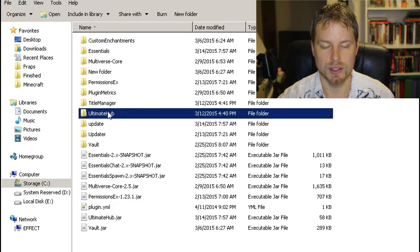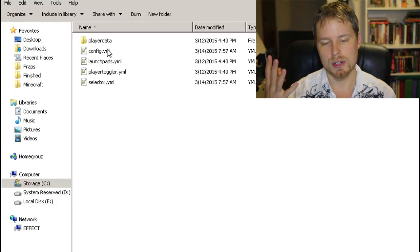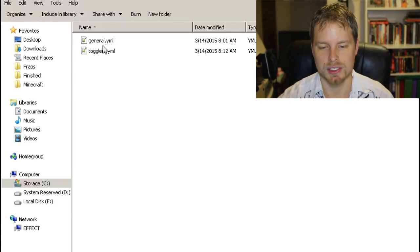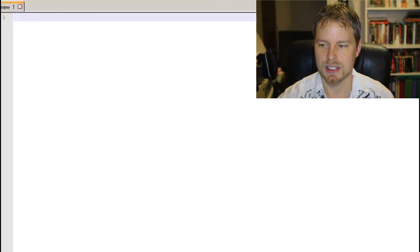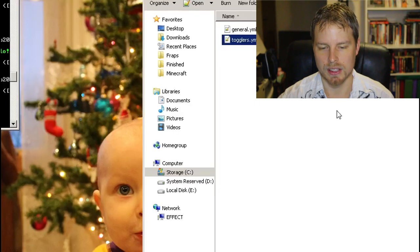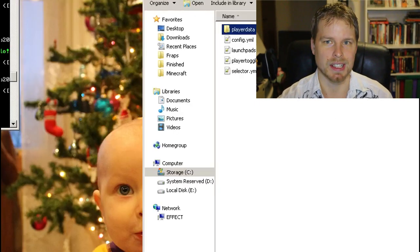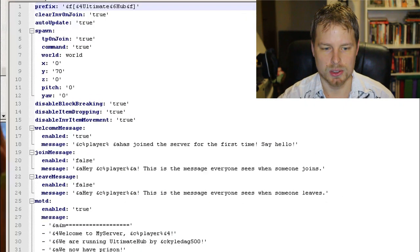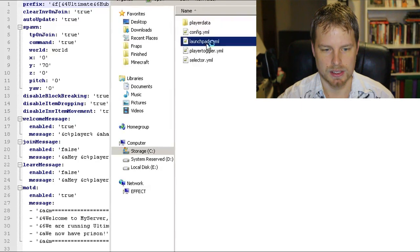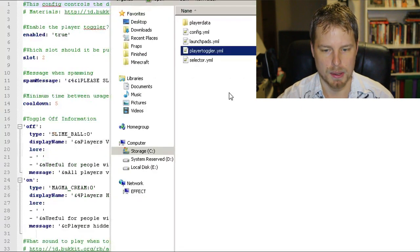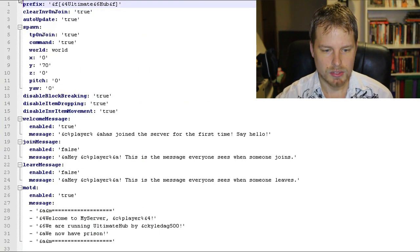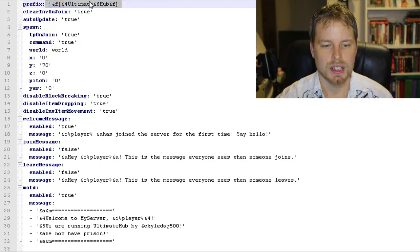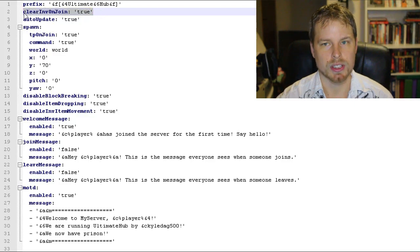We're going to go in there. Now you've got four YML files. The player data folder you don't need to pay attention to, that just has the UUID translation, and then it lets the plugin track if the player has viewing players on or off. So we're going to hop into the config file and then we might as well just open them all up. Let's just do that so we can go through them all. The way this works, starting with the config file, you can change the prefix of it.